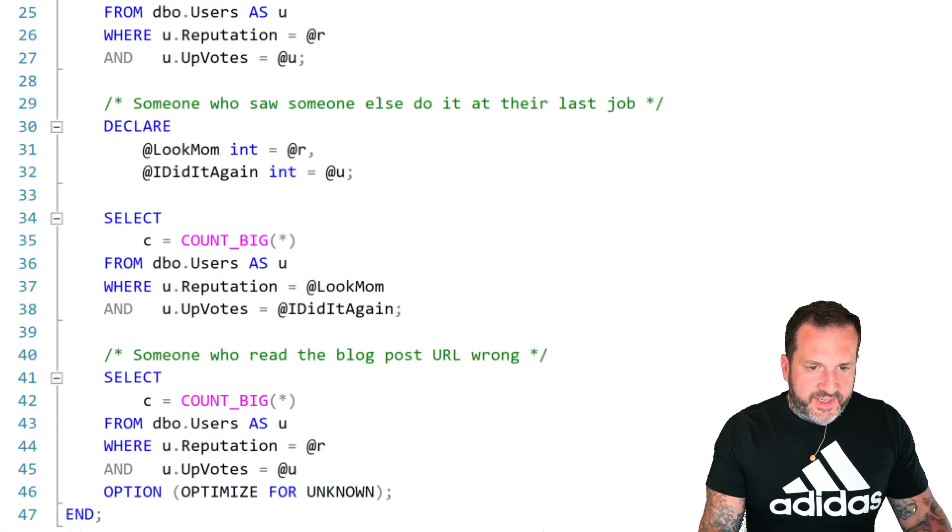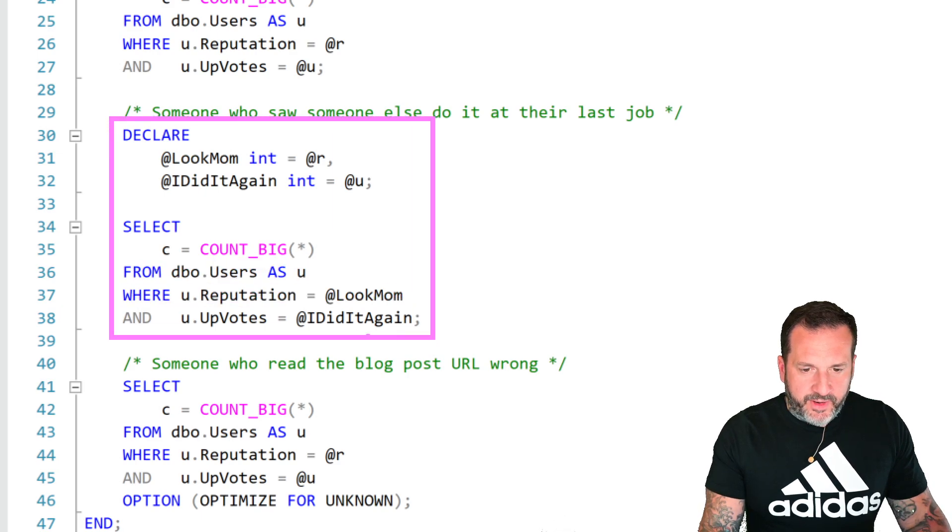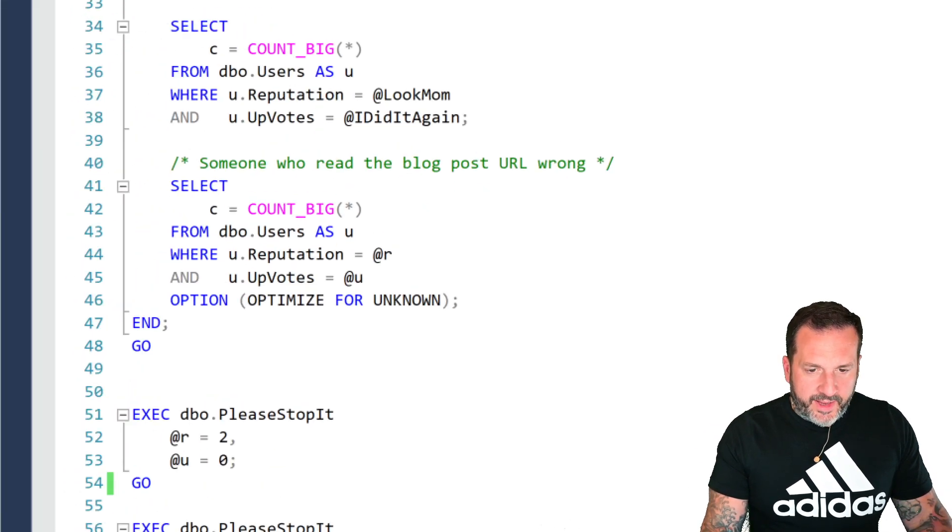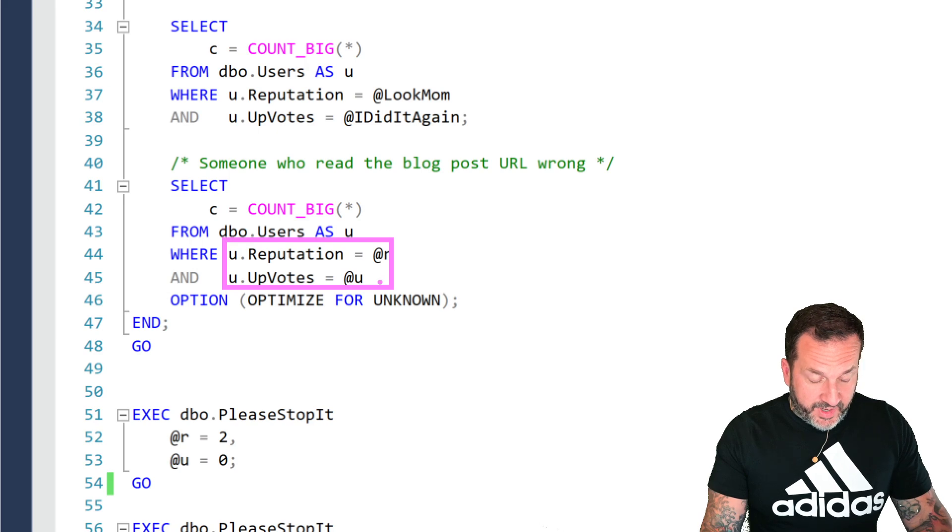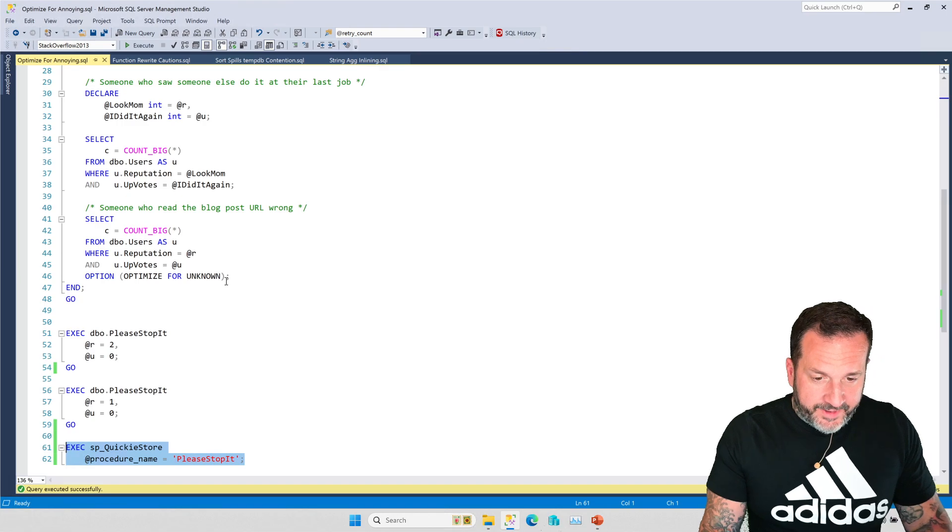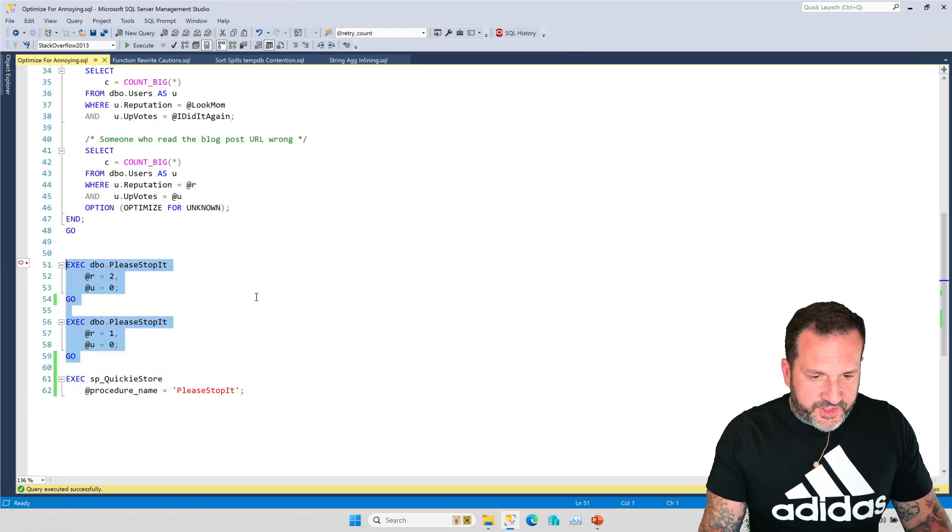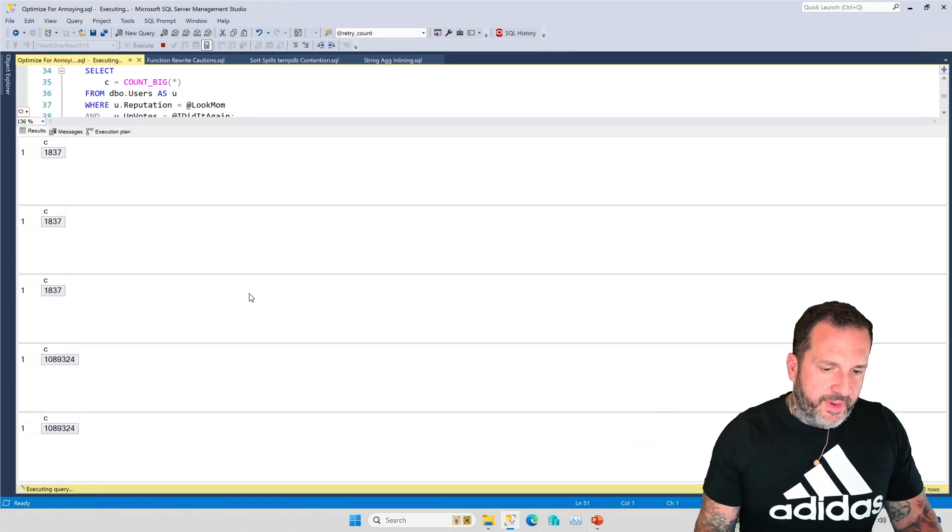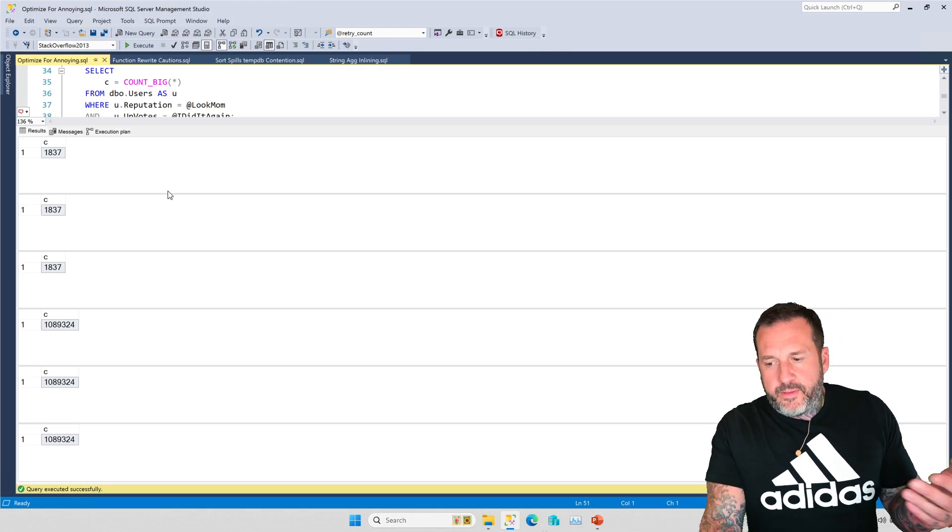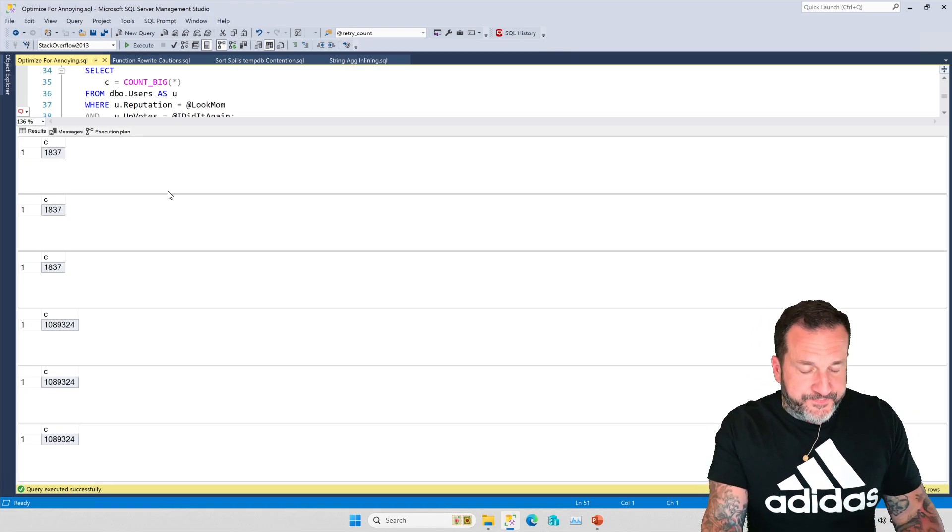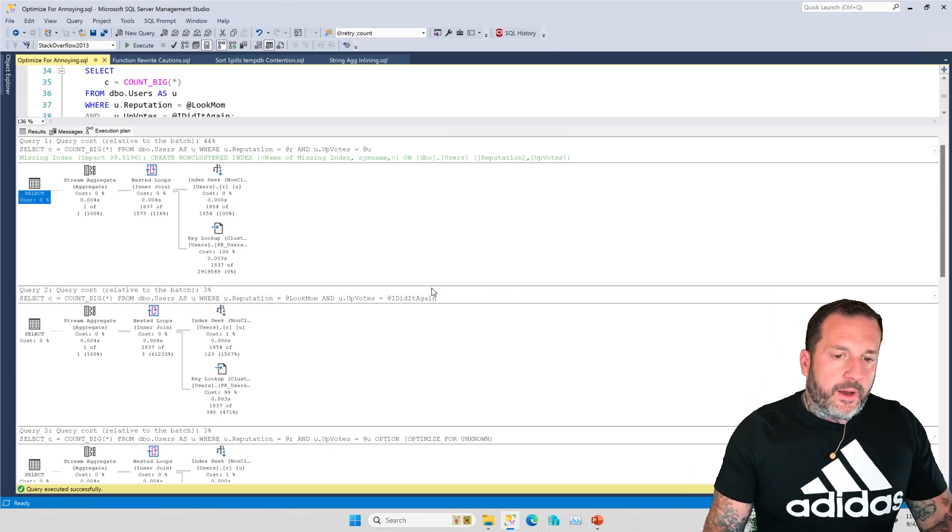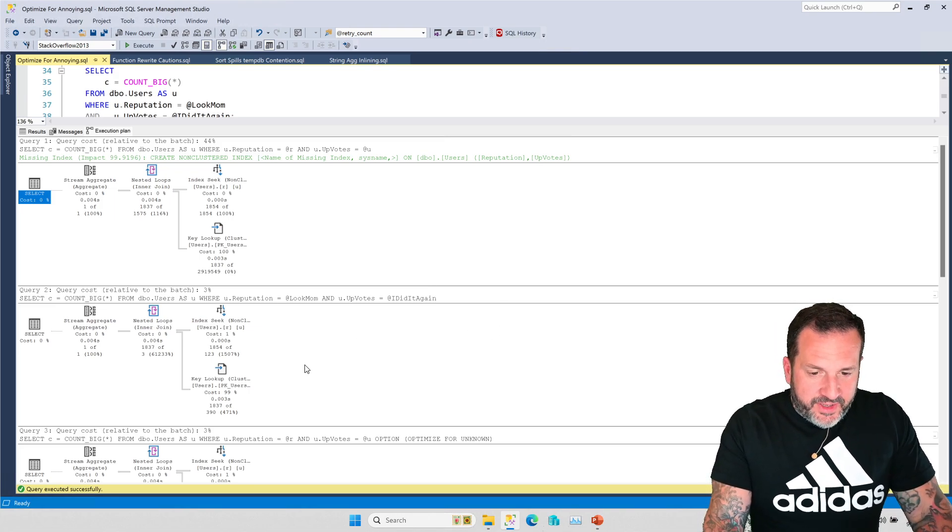It's got one query that just takes some regular old parameters right there, that's just the normal parameter way of doing things. And then I have a second query where I declare a couple variables and I use those instead of the parameters here. And then I've got a third query where I use the variables, but I add this optimize for unknown hint at the very end. Now, what I'm going to do is I'm going to run each of these. And when I run each of these, we're going to get results back fairly quickly. This doesn't have to be like miraculously fast. What I want to show you here is really not the cardinality estimation thing.